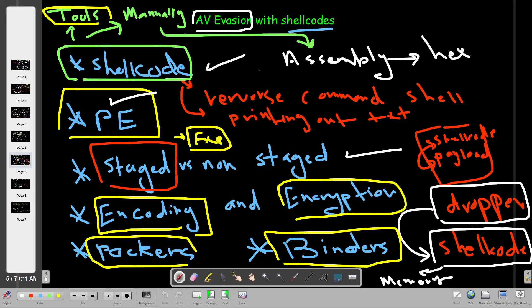What's going on YouTube? Today we're going to carry on with antivirus evasion with shellcodes. In the first part of this series, we talked about the definition of shellcode, portable executables, and the difference between staged and stageless payloads. We also took an example of how to evade antivirus detection using encoding and encryption manually.